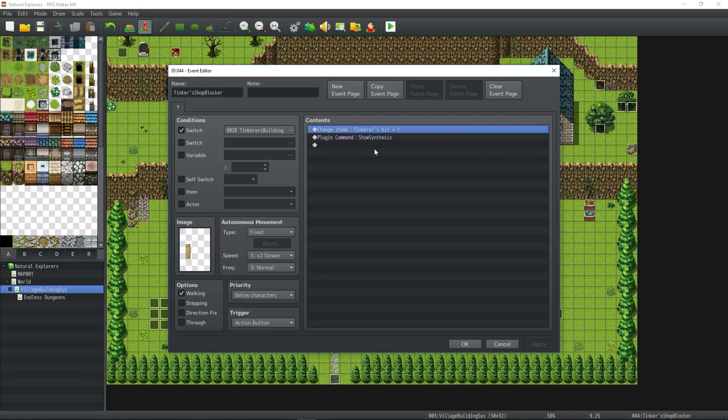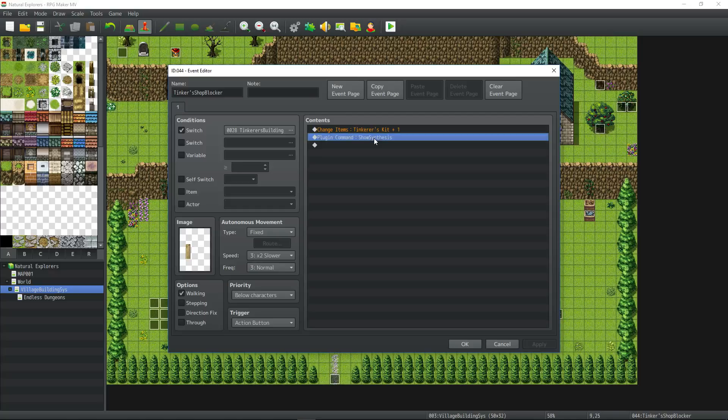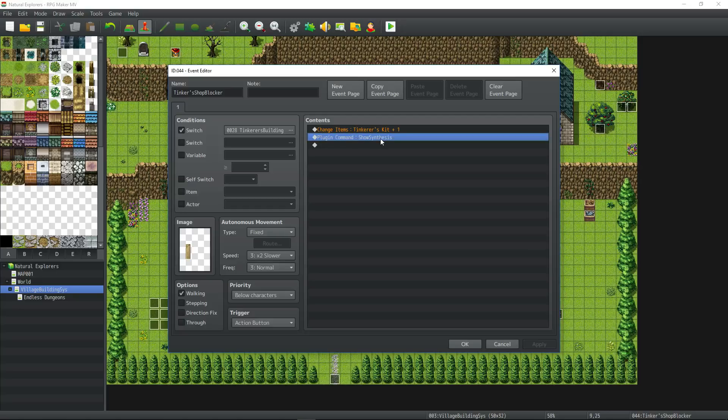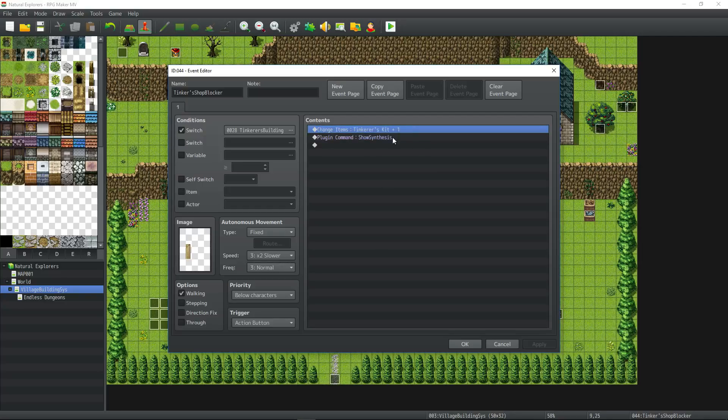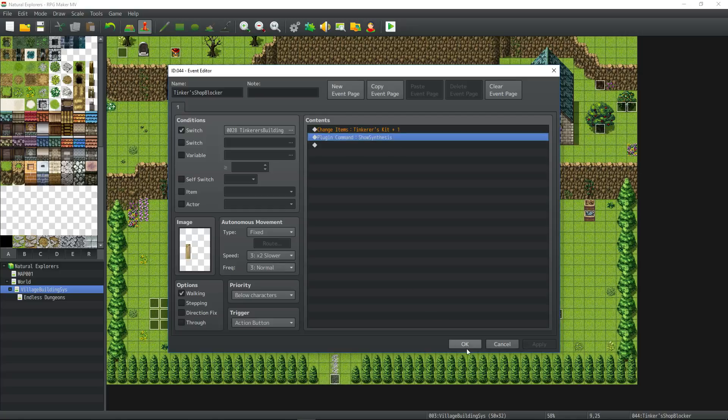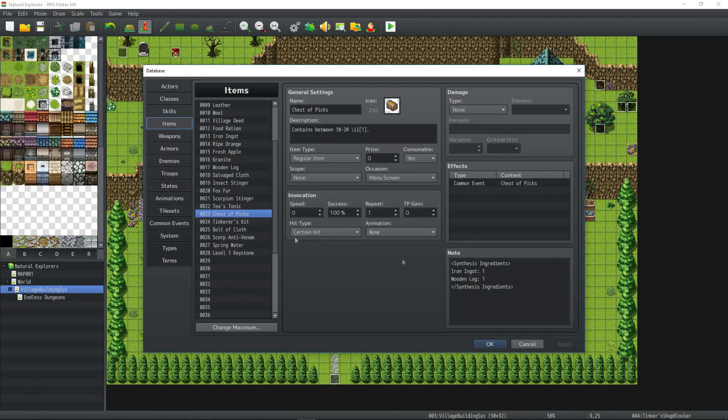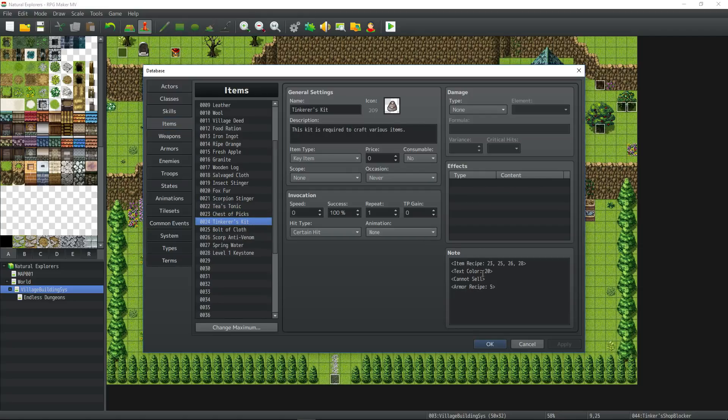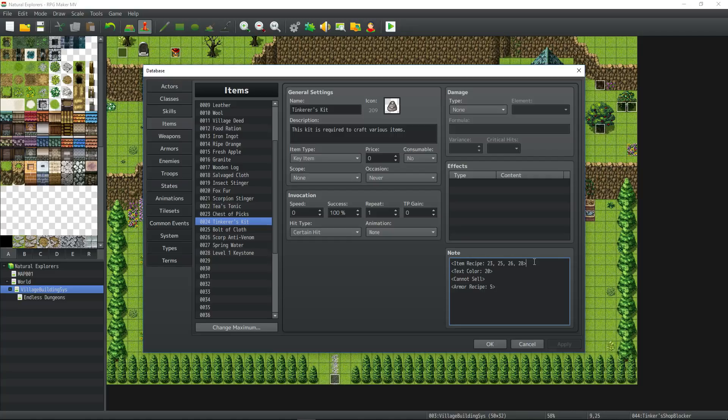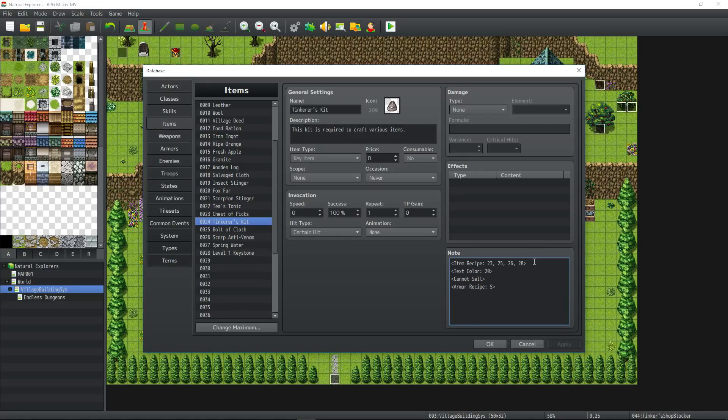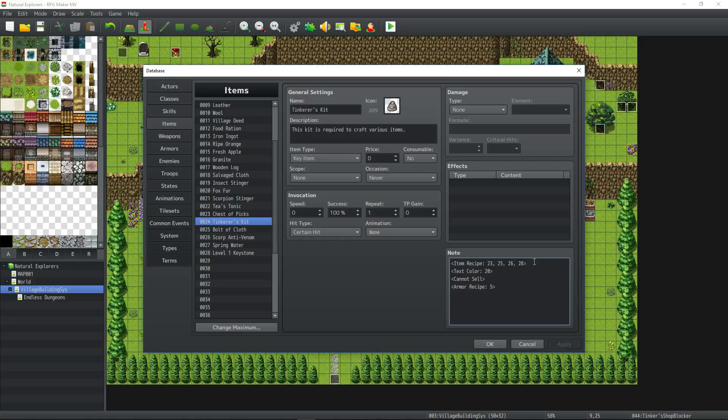As soon as you have an item that has recipes, then synthesis, or what we rename to craft, will appear in the menu, and it doesn't need to be there to have an empty menu until this point. We're adding the item we need, and the plugin command. This item that you add is going to have to have some note tags, so it knows what it is. How the synthesis plugin works, if you don't already know, the player can have an item, and that item is like a chisel, and that will teach you how to craft things with the chisel, or like a mortar and pestle, and you can craft alchemy potions with the mortar and pestle.